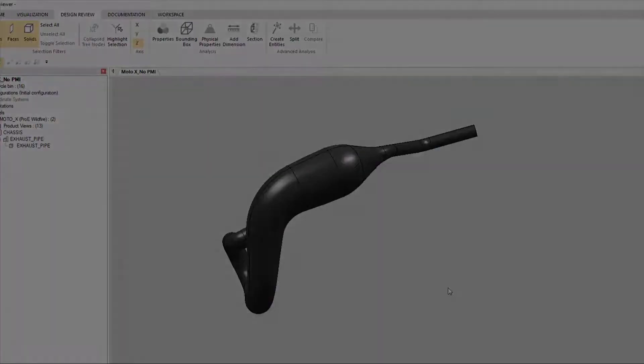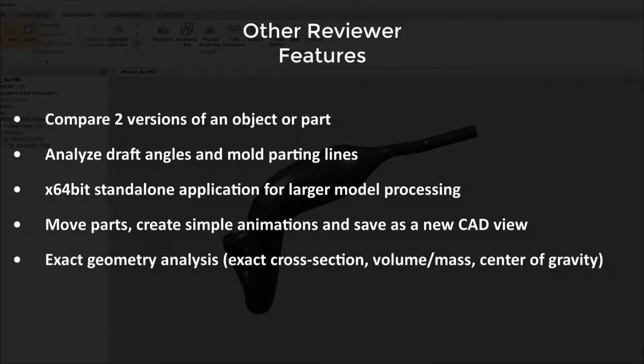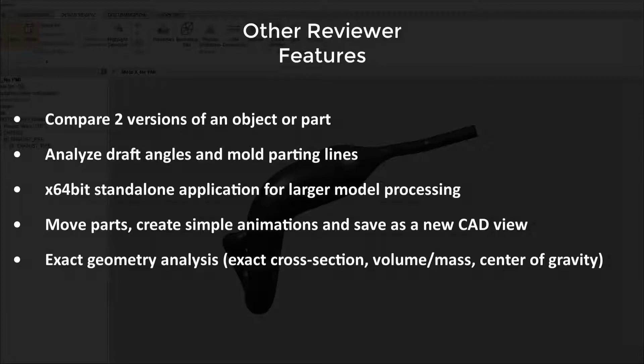Here are some other useful features found in the latest version of Tetra 4D Reviewer. Compare two versions of an object or part, analyze draft angles and mold parting lines, a new 64-bit application for larger model processing, move parts, create simple animations, and save as a new CAD view, or exact geometry analysis.